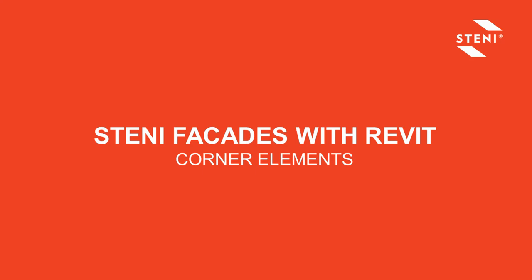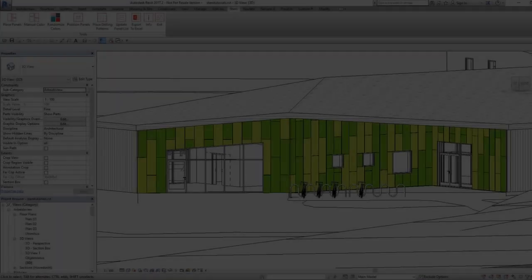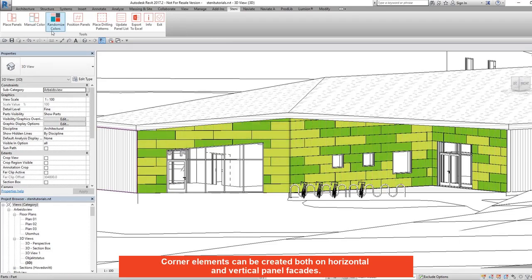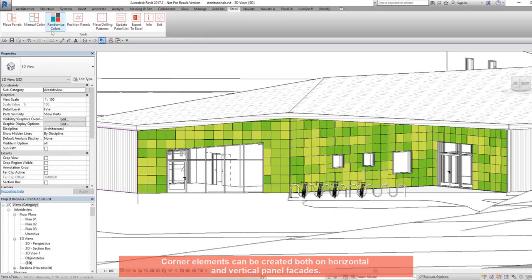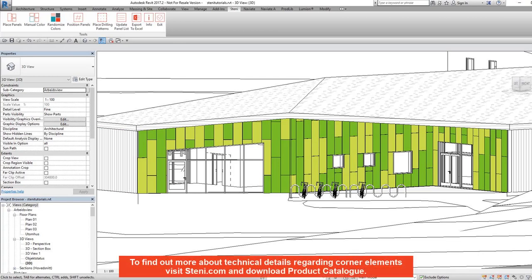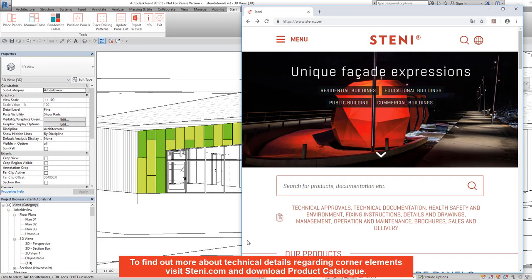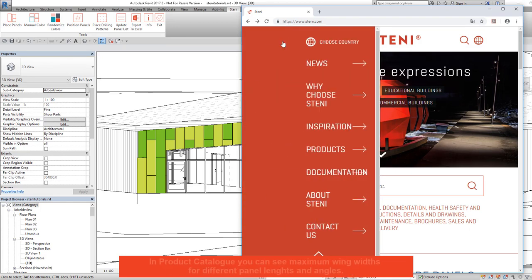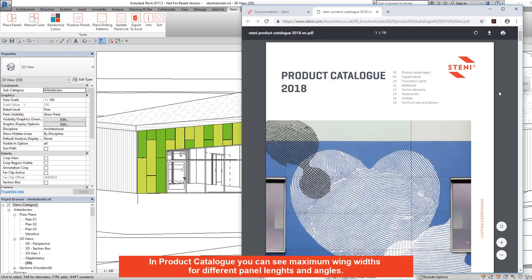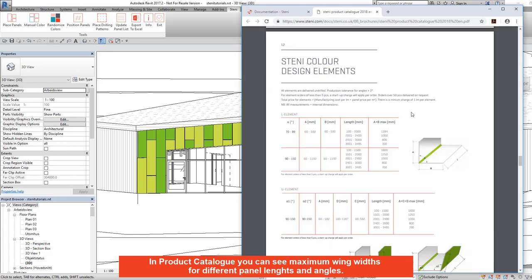Steni facades with Revit corner elements. Steni panels can be delivered as corner elements in various angles, and corner elements can be created on both horizontal and vertical panel facades. For technical details on corner elements, visit steni.com and download the product catalogue, where you can find maximum wing widths for different panel lengths and angles.